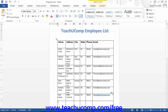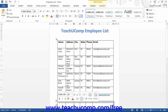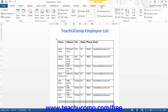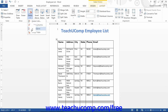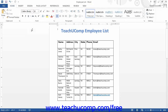To delete a column or row, first select the column or rows to delete. After making your selection, click the Delete drop-down button in the Rows and Columns button group on the Layout tab of the Table Tools contextual tab within the ribbon. From the drop-down menu that appears, select either Delete Columns or the Delete Rows command to delete the selected columns or rows.